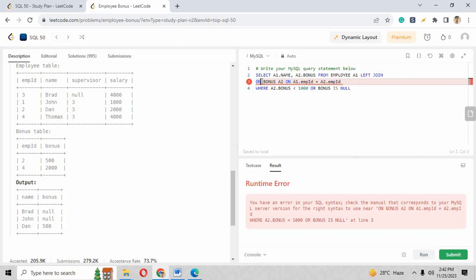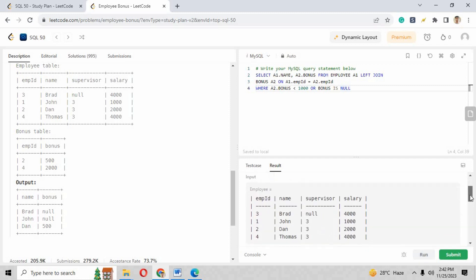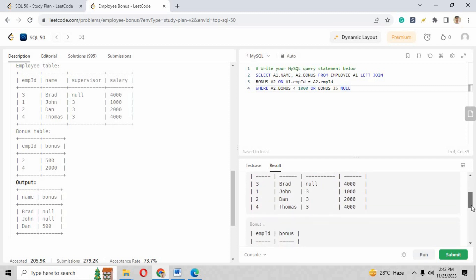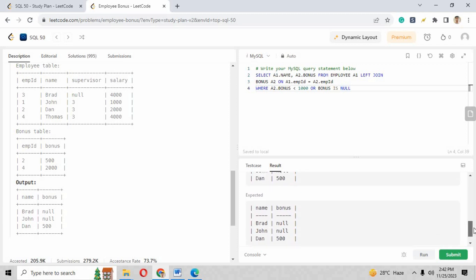Just remove that, run the script again and check the output. So case one has been accepted. Now go down and check the output. The output is similar as expected output, so we have completed our challenge number 11 as well.